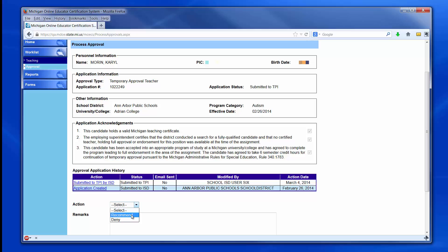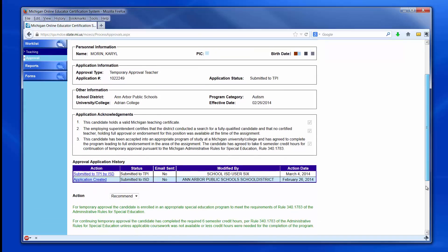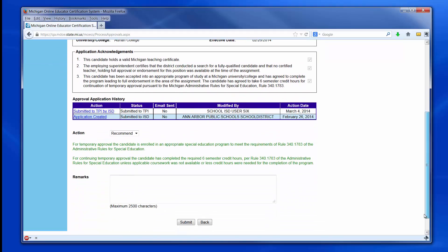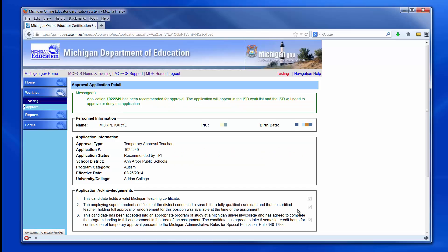In this example, the TPI selects Recommend. Once Recommend is selected, a Submit button appears. Click the Submit button. The recommendation will now be submitted to the ISD for their review and approval.